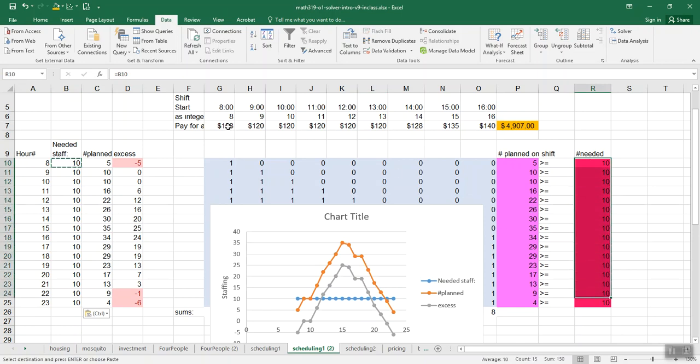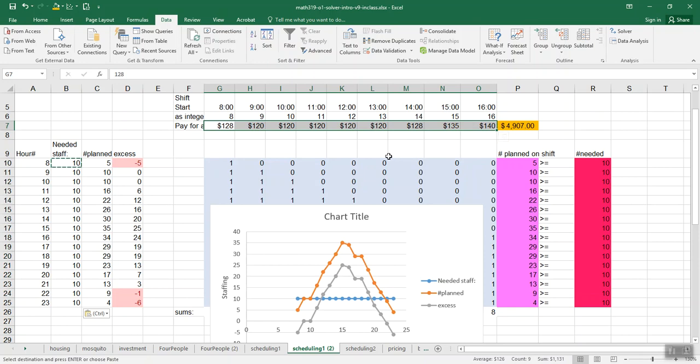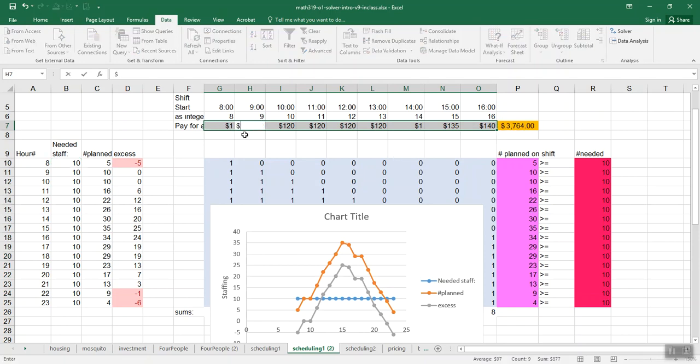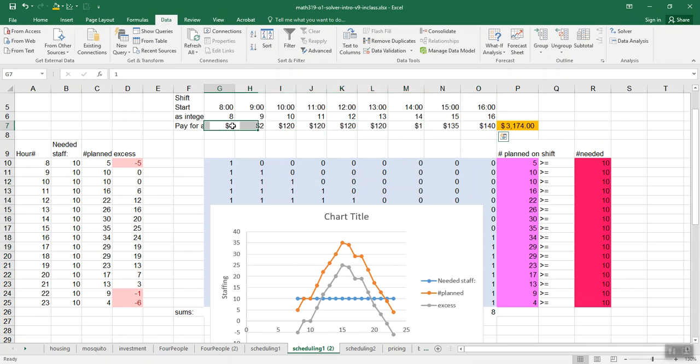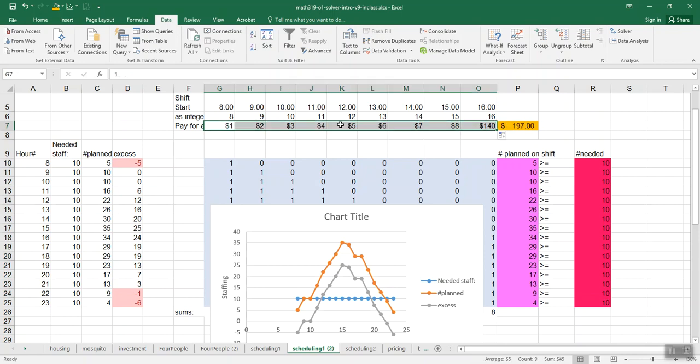And also if the pay for every time slot, we could say what if it was a dollar for the first shift, $2 for the second, and so forth. We know that'll try to have more people come in at 8 than at 9.